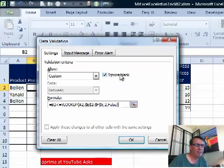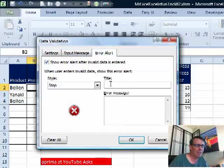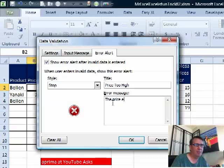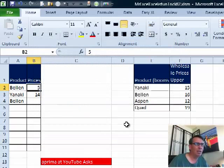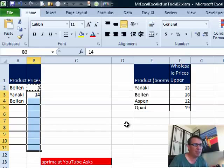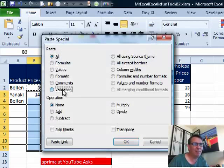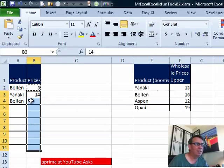All right, let's assume that this is going to work. The error alert is going to be custom, it's going to say "price too high" — price entered is above the limit, please try again. It wouldn't be cool if we could get the actual limit there in the message, but I don't think there's any way that we can do that. We click OK. Now we have to copy that validation down, so I'll Ctrl+C and use paste special — E, S — and paste validation, OK.